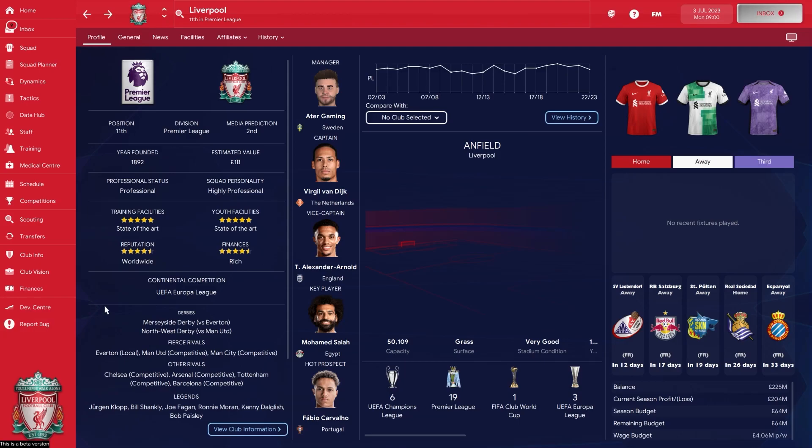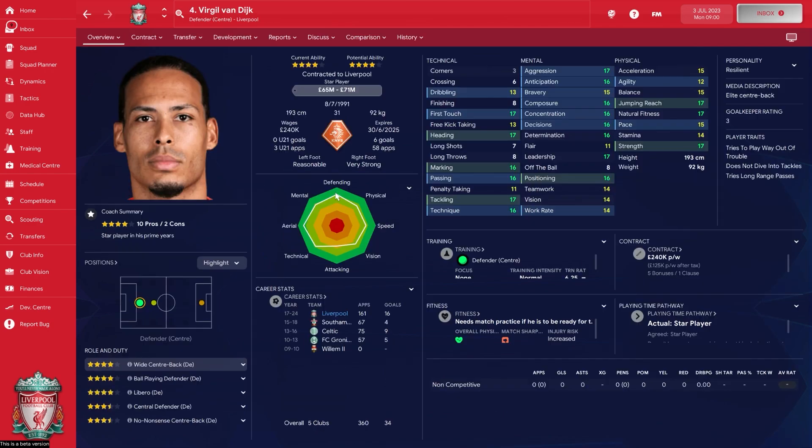A lot of people like to install custom graphics for Football Manager - things like logos, real player faces, and match kits. This is something that people sometimes struggle with.